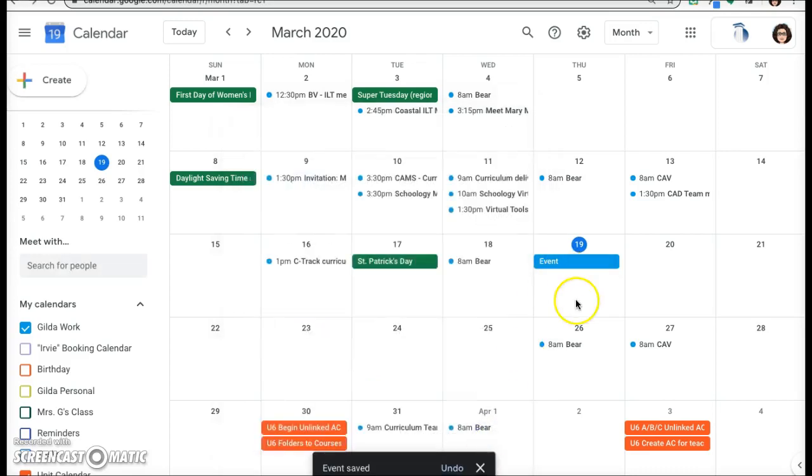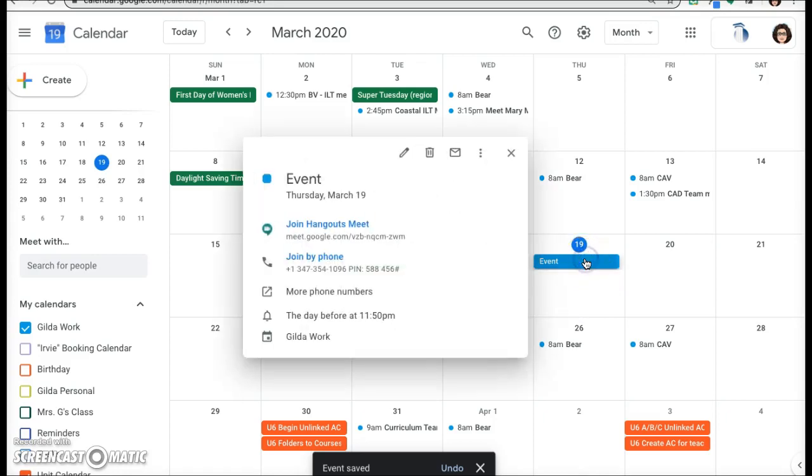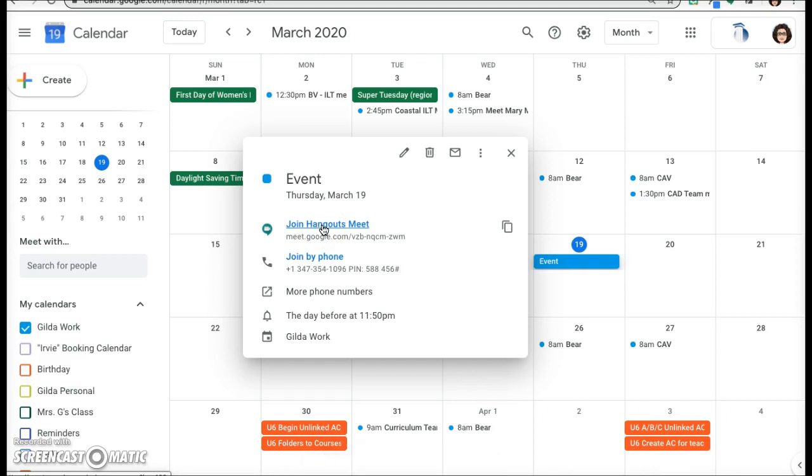When you're ready to begin the hangout, click on the event and click on join Hangouts Meet. Your participants will join the meeting in the same way.